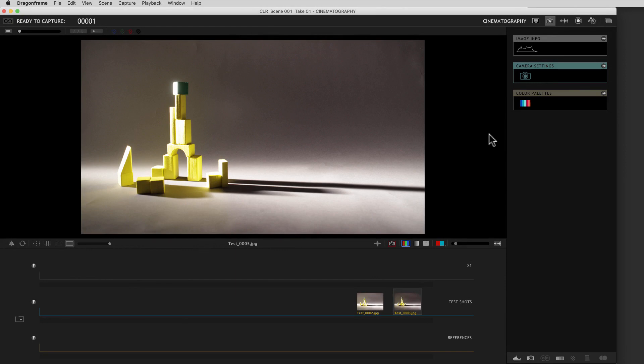New to the cinematography workspace is a tool called color palettes. For those of you who work in design or graphics, you're probably familiar with creating patterns of five colors that are like a color theme. In cinematography, we also talk a lot about color palettes.